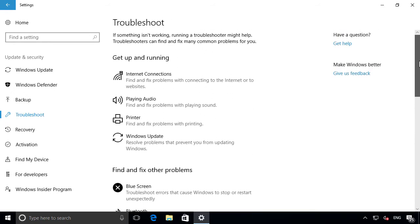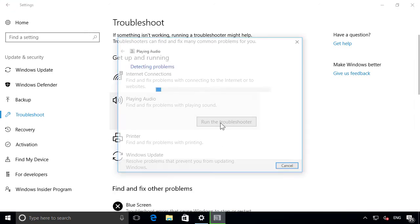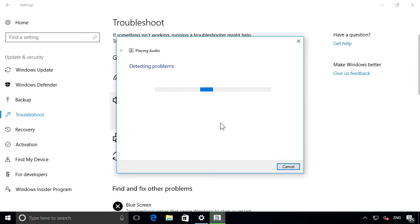As an example, let's say you're unable to get any sound from your computer. Just select the Playing Audio option and click Run the Troubleshooter to get started. Windows will then check your audio devices for problems and let you know what it finds.